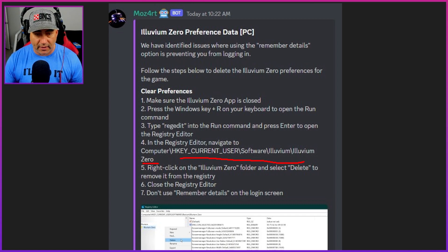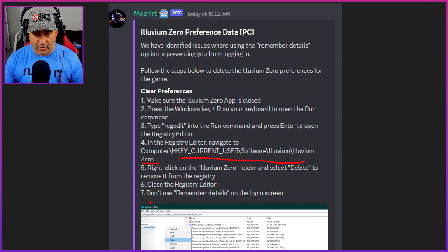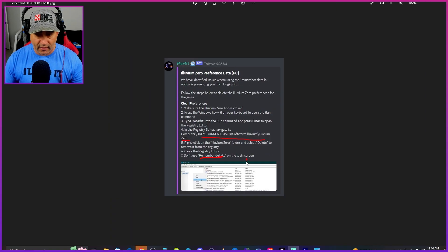I just copied all this — y'all can do that. I'll drop a link down below to the Discord so y'all can go check it out, but yeah just copy that, it's way easier. Right-click on the Eluvium Zero folder and select Delete to remove it from the registry. Close the Registry Editor and don't use 'Remember Details' on the login screen again.